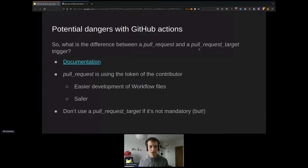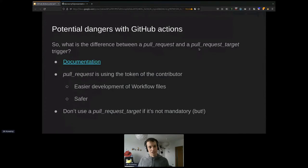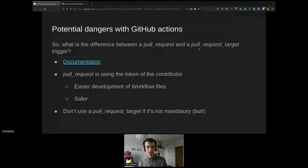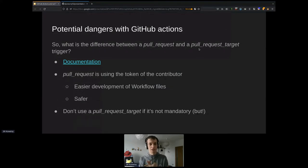With pull_request_target, the default checkout is the target branch. But since you want to test the pull request code, you'll check out the contributor's code instead — and then you're in trouble. Anyone making a change could do almost anything with your repository. With a plain pull_request trigger, even if contributors change the workflow file, there's no privilege to modify the repository. It's also much easier to develop. I recommend using pull_request — it's what GitHub recommends too. It makes your life simpler and safer.